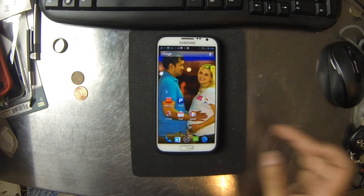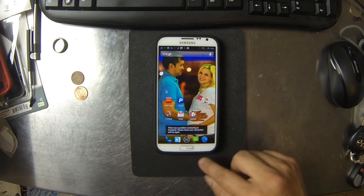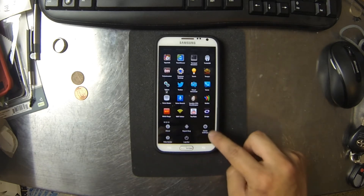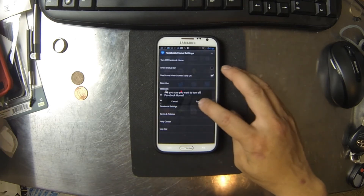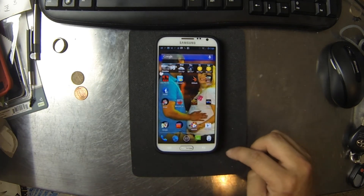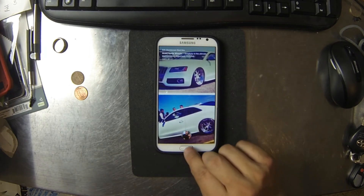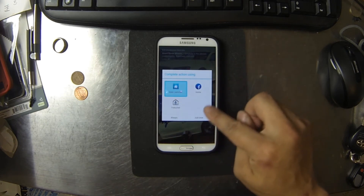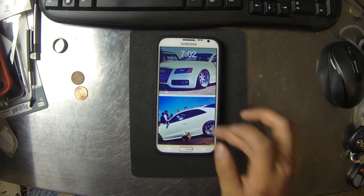So this is not my Apex Launcher — this is actually what comes with CynogenMod. To get it back, we can just go into the settings and then turn off Facebook Home. Go ahead and turn it off, select Apex Launcher, go back and default that. I'll click Facebook Home and then hit Apex Launcher and default it to Always.